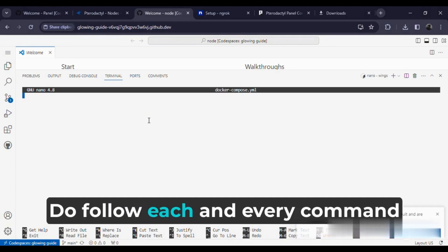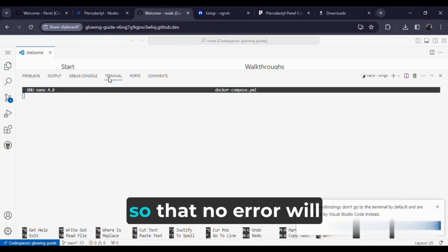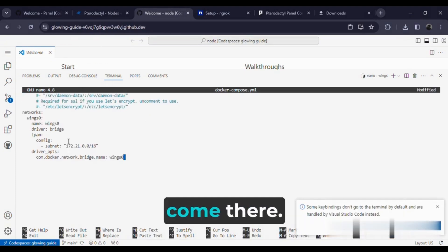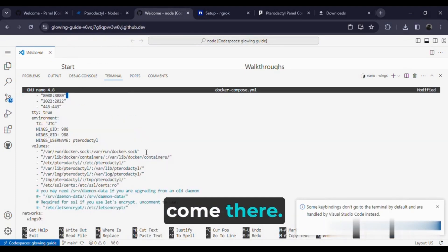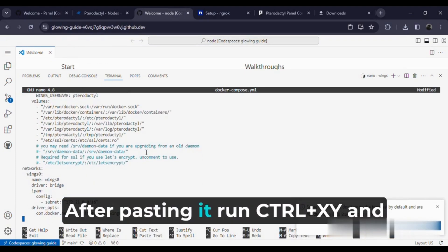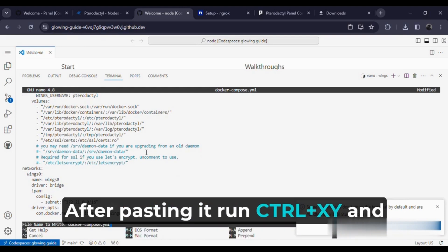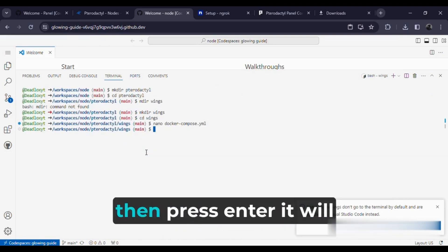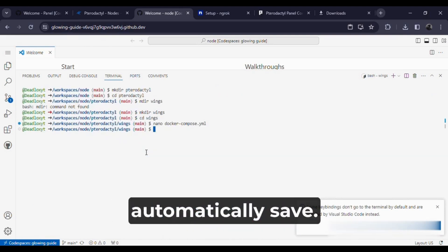Do follow each and every command so that no error will come. After pasting it, run Control plus X, Y, and then press Enter. It will automatically save.